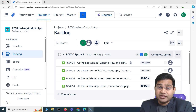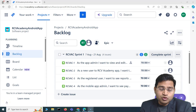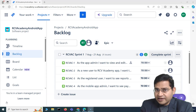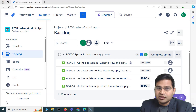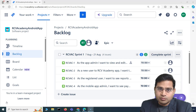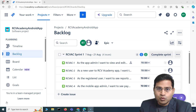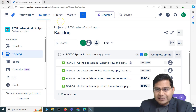Hey everyone, welcome to Jira for beginners training. In this video I'm going to discuss how you are going to use Jira as an end user, how you are going to interact with the board, what key components are there on the board, and how you are going to progress your work items within any project.